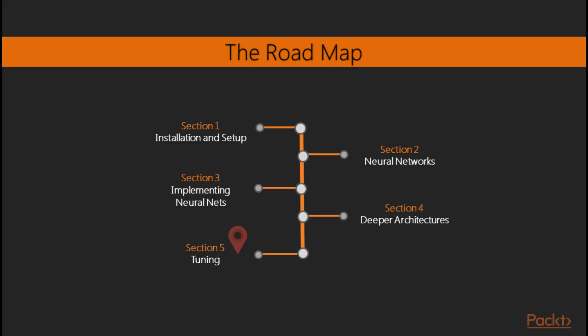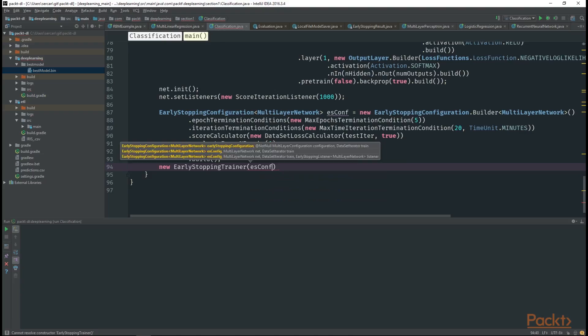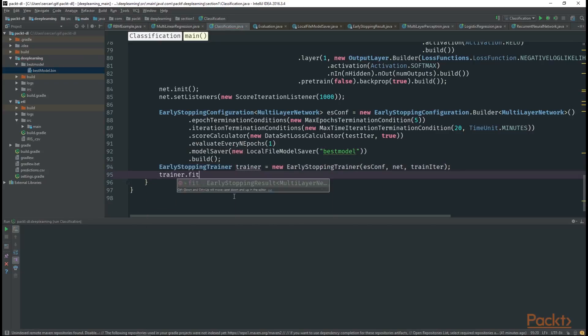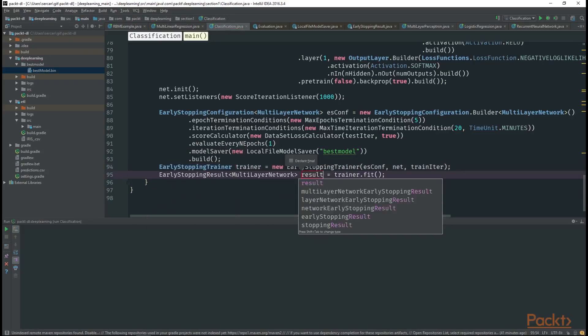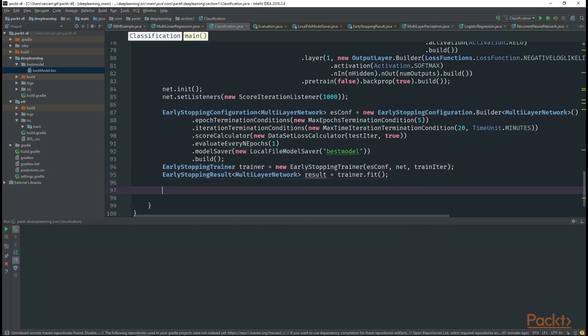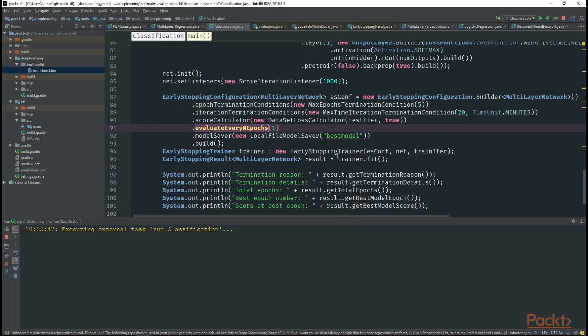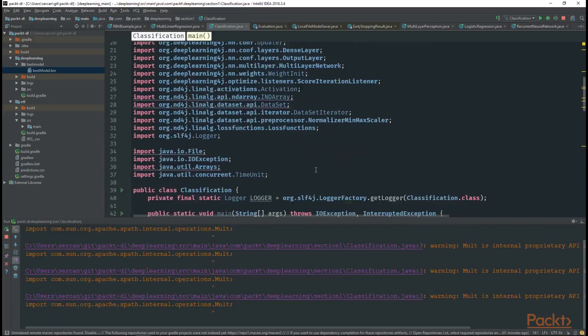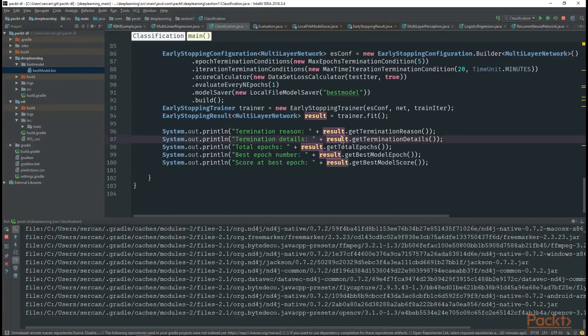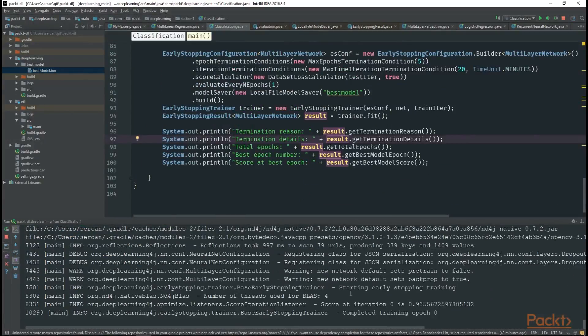In this section, first, we are going to introduce hyper-parameters that we want to tune. After that, we are going to take a look at how to select right parameters. Third, we are going to show you one of the most important parameter tuning methods, early stopping, that we can easily implement it using Deep Learning 4J. And finally, we are going to introduce you testing and evaluating methods.